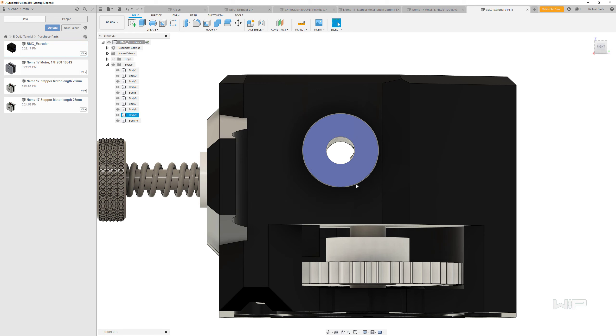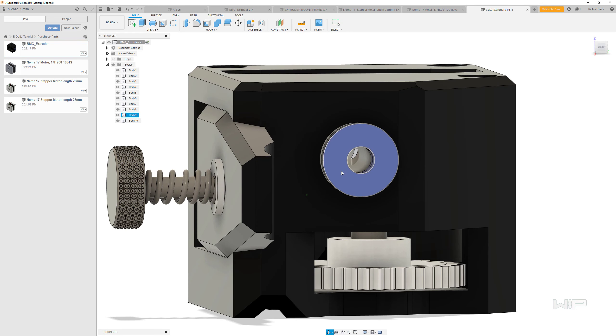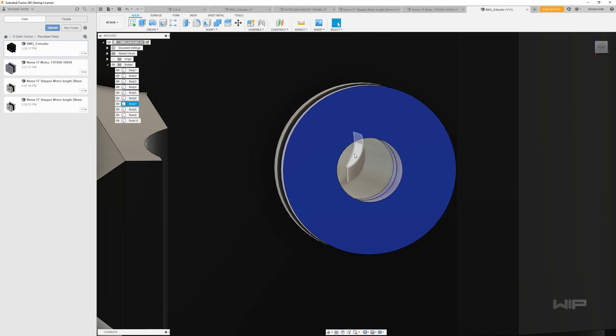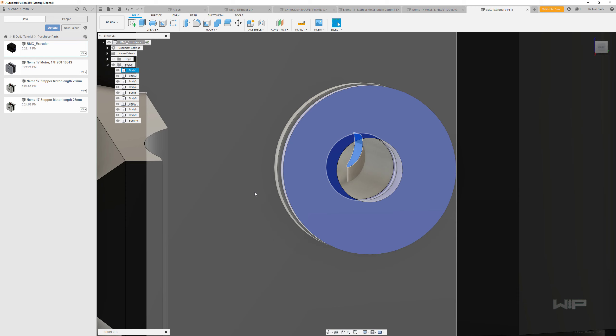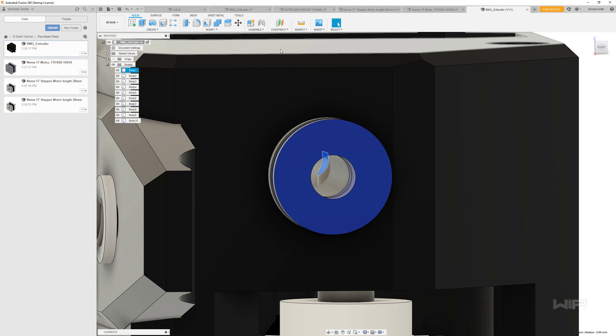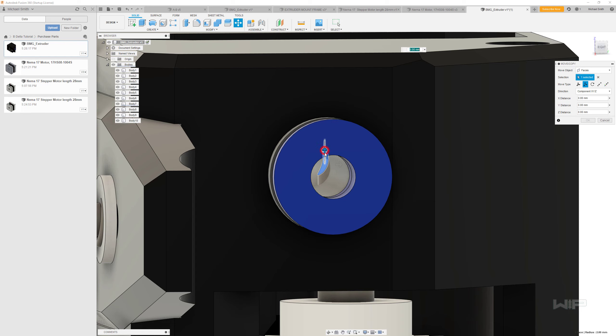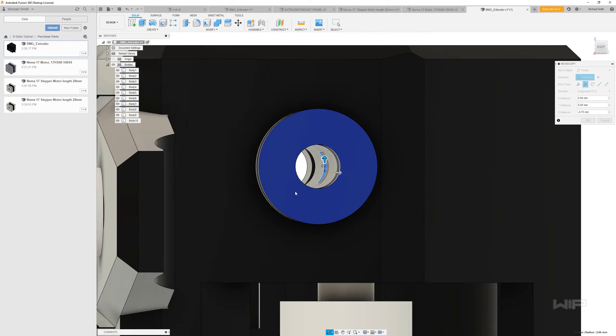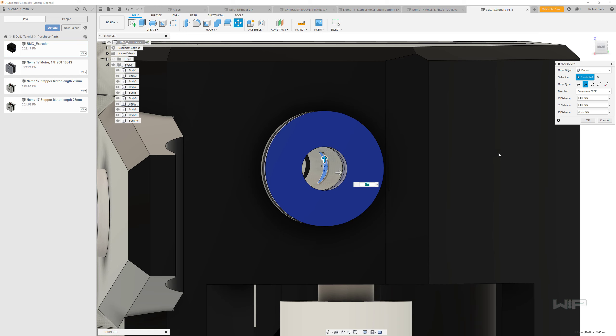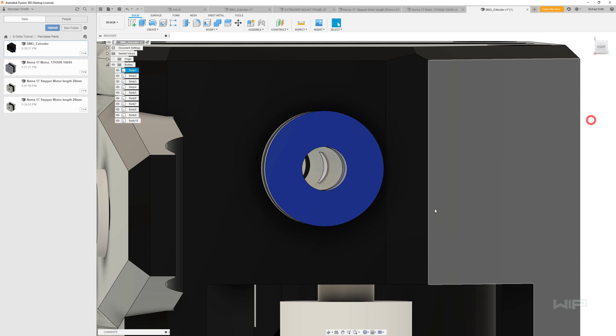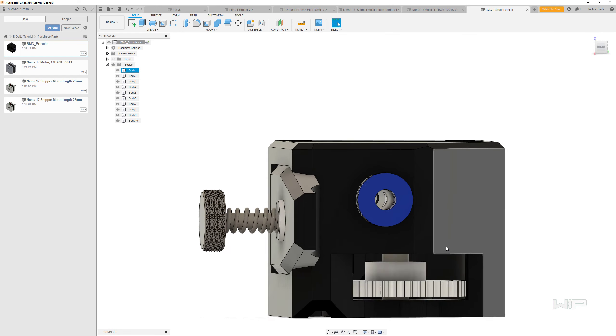You can see that this face here is also not correct. So I'm going to move that one as well, even though I don't think it will be used for anything.